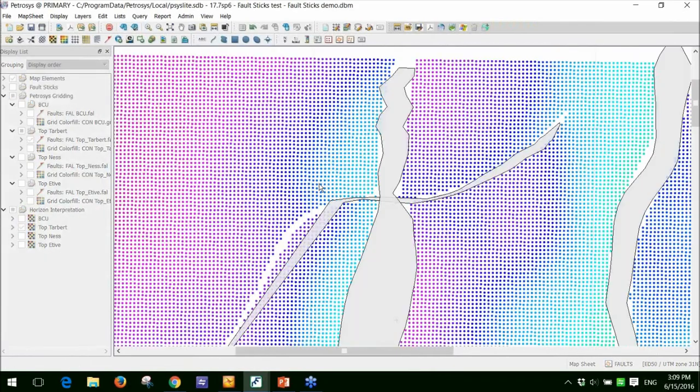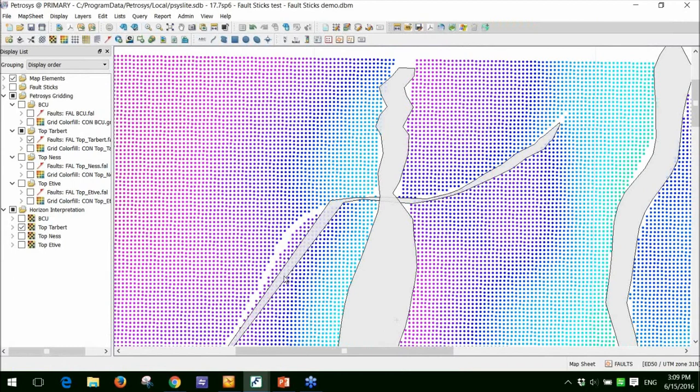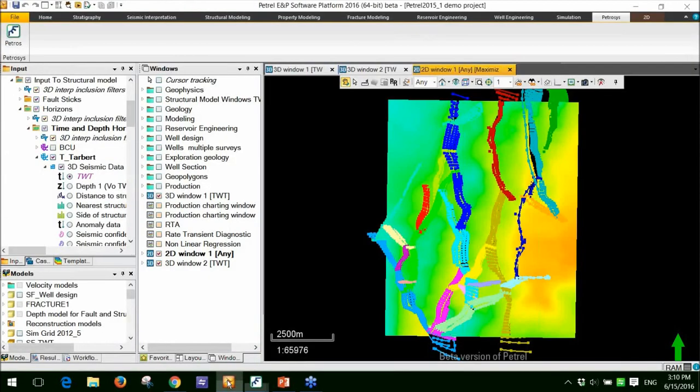You can see here quite clearly there's a couple of problems. First of all, this fault polygon doesn't match the gaps in interpretation. Second thing is the fault polygon up in this northern area is quite jagged. So at this stage, I can now go back to my interpretation package and look at why that was.